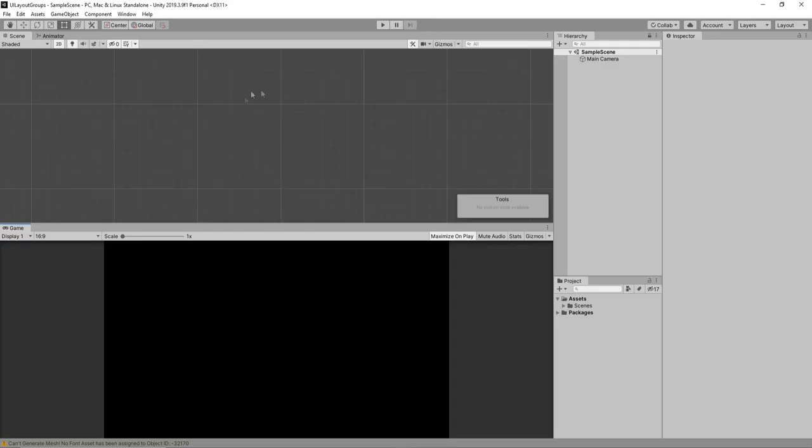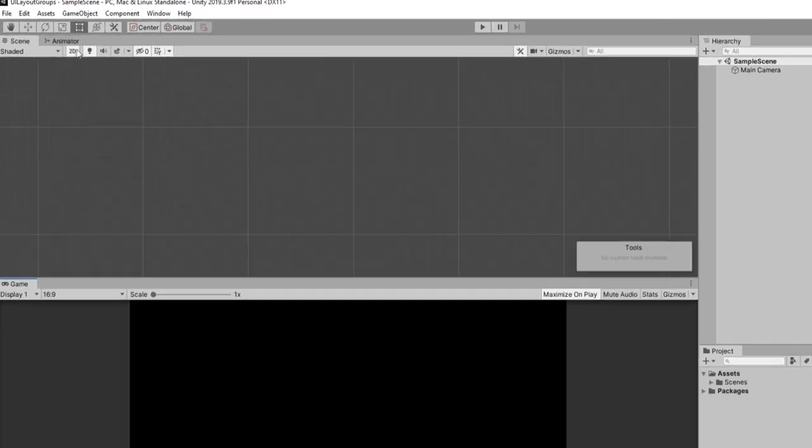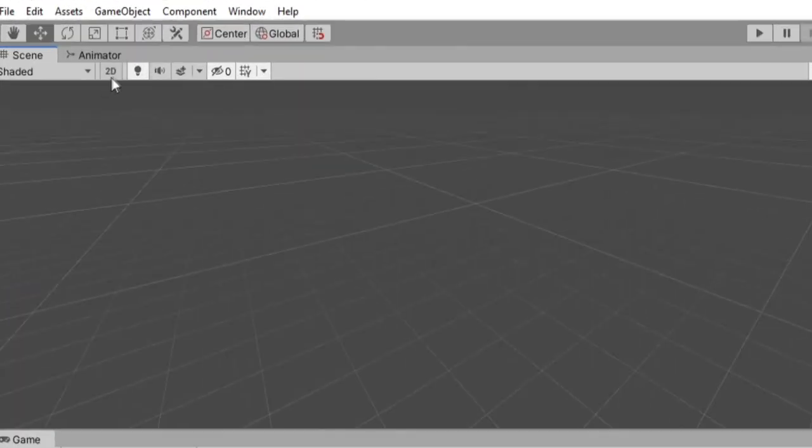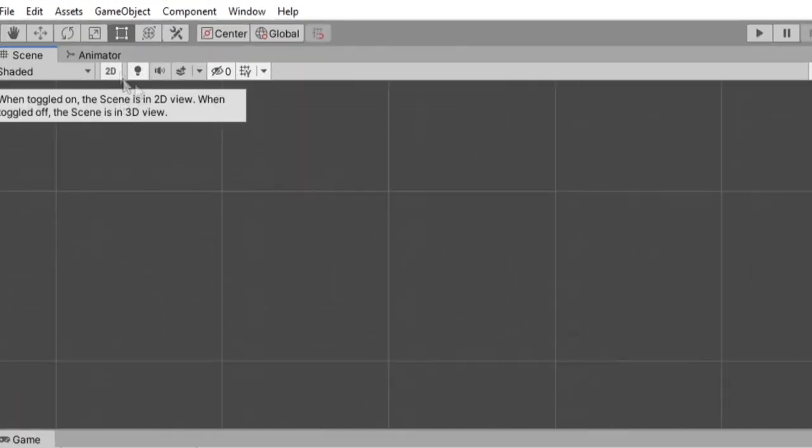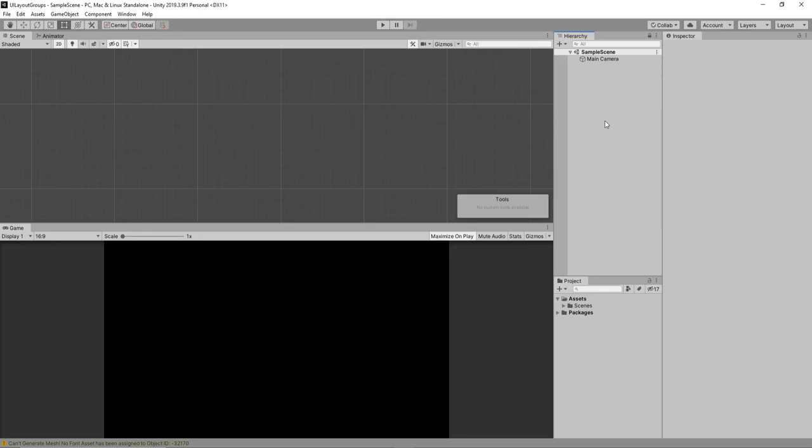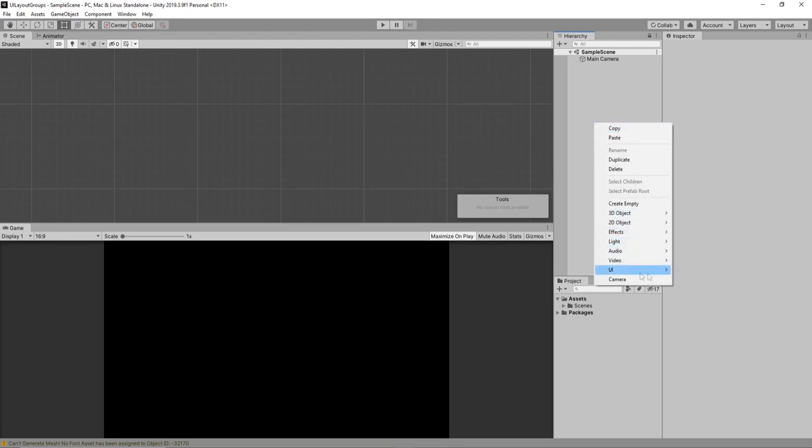Alright, so we have this empty Unity project. I'm doing a 2D project, but if you're on 3D, no worries, you can just select this 2D button at the top. Pretty much all UI elements are considered 2D, so it's okay to work in that.